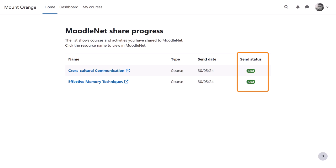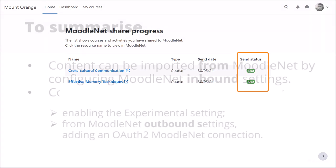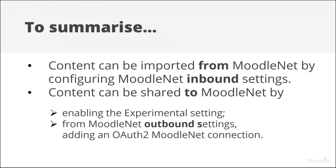To summarise, content can be imported from MoodleNet by configuring MoodleNet inbound settings. Content can be shared to MoodleNet by enabling the Experimental setting and from MoodleNet outbound settings, adding an OAuth2 MoodleNet connection.